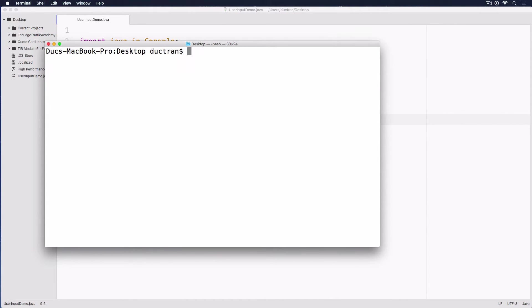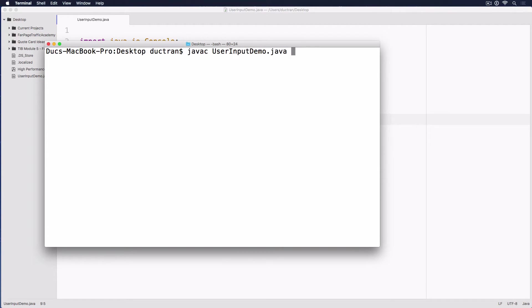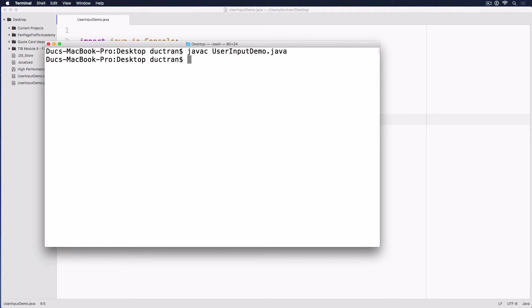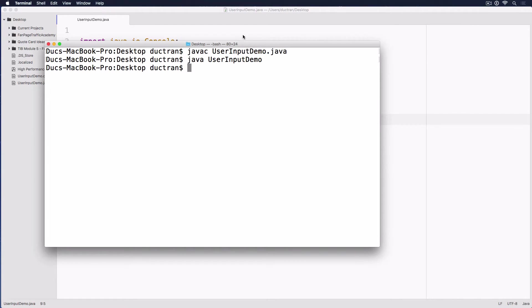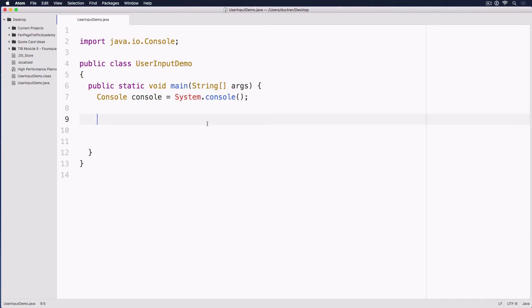So I will clear it and then we'll do javac, which is Java compiler, UserInput. I'll just put User in like this and then hit the tab key and it'll recognize that there's a file like this. Press enter and then we'll have Java UserInputDemo and we have nothing. It means that our code is correct.